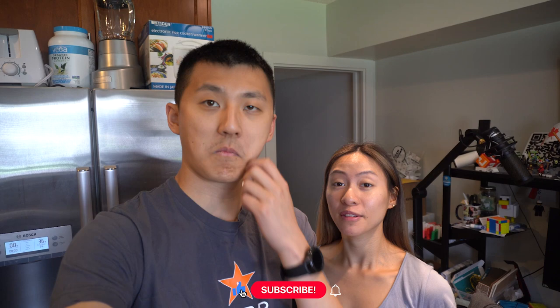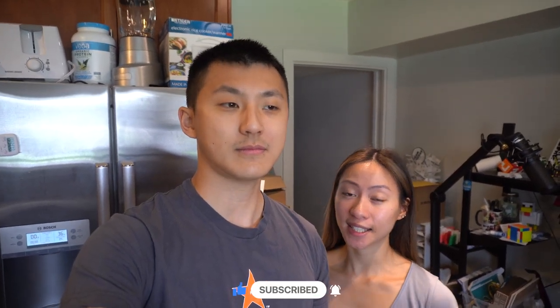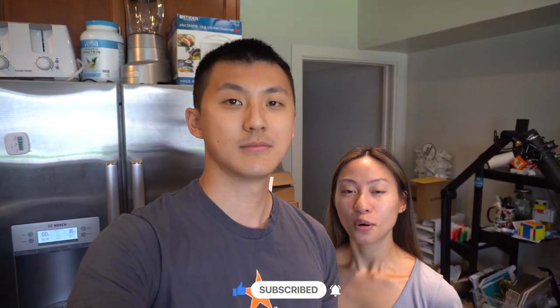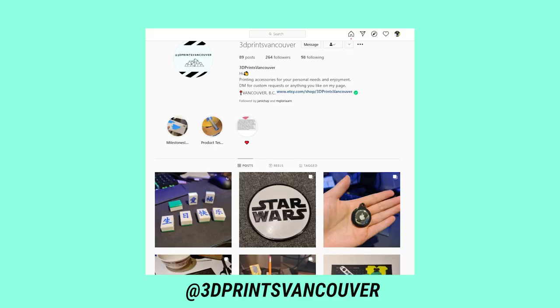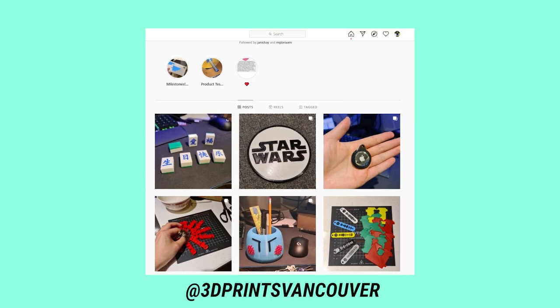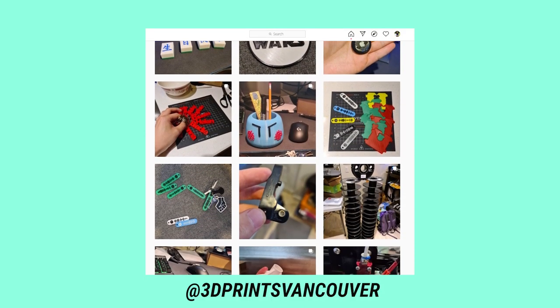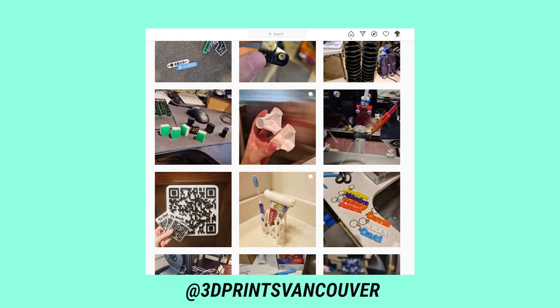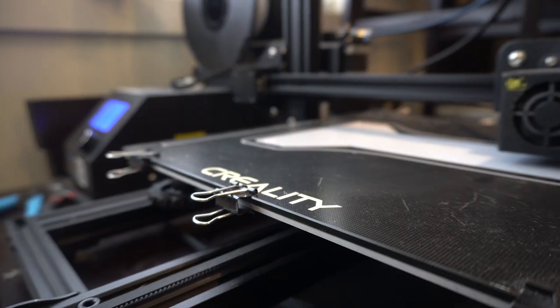Hey everyone, welcome back to another video. In today's video we're going to be doing a 3D print farm tour. So in 2020 we started a 3D print business and a lot of people have been asking us, okay, so how does your setup look like?